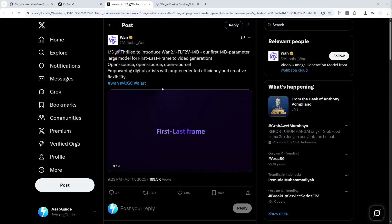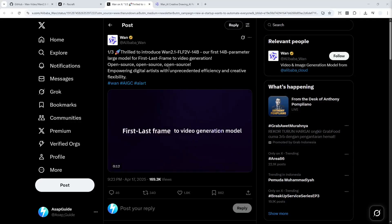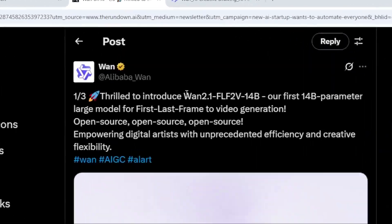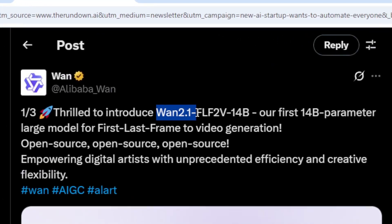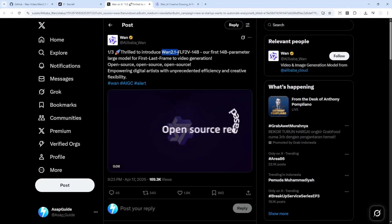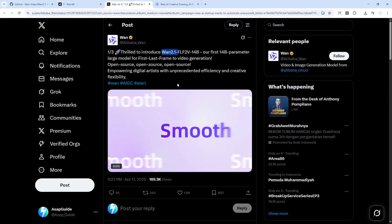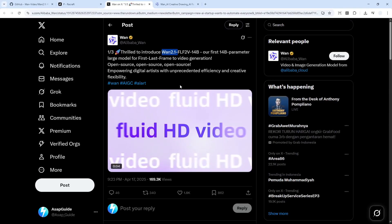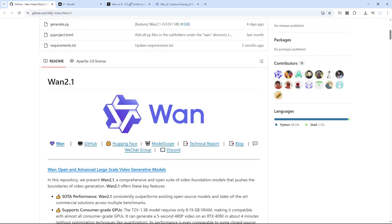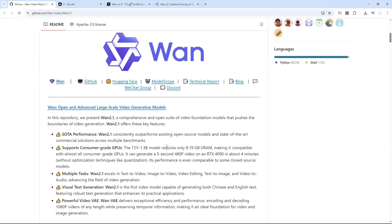We have another AI model from the Chinese company Alibaba and this is called Wan 2.1. There are some new features that they just implemented to this model. First of all, this model is open source, so technically you can download the weight and then you can run the model on your computer, although it will require some beefy computer.